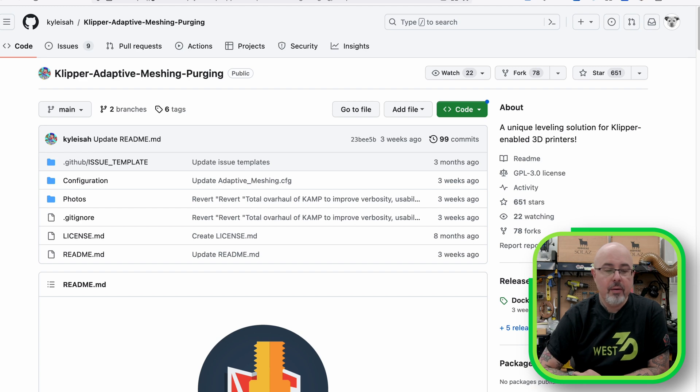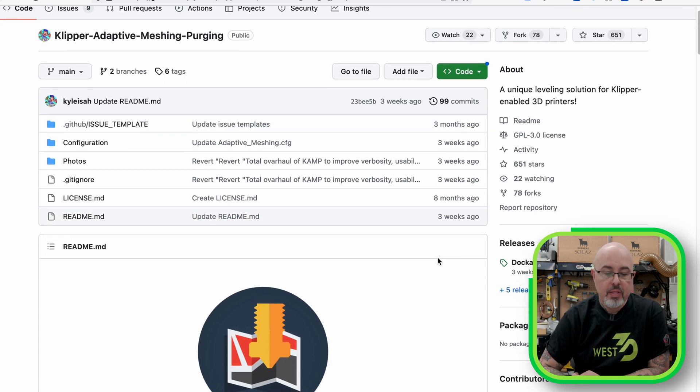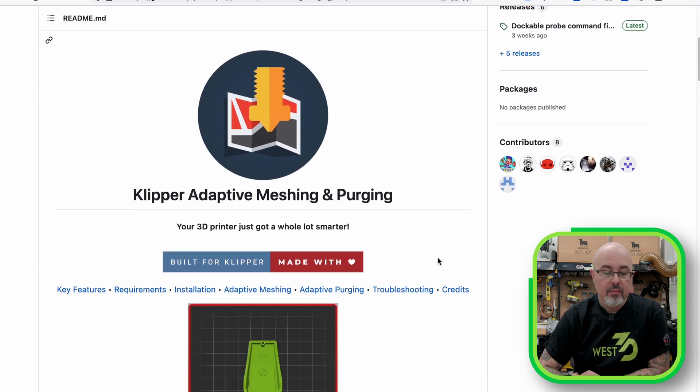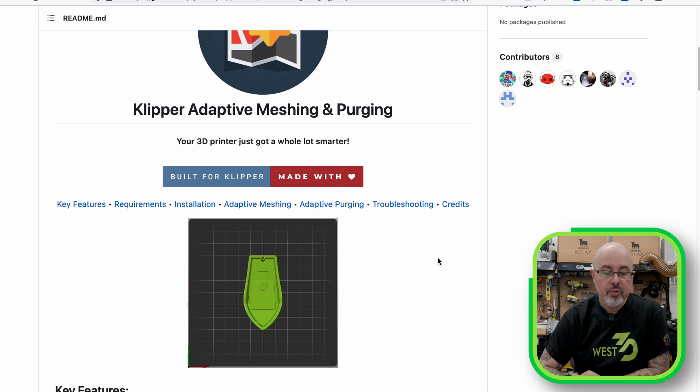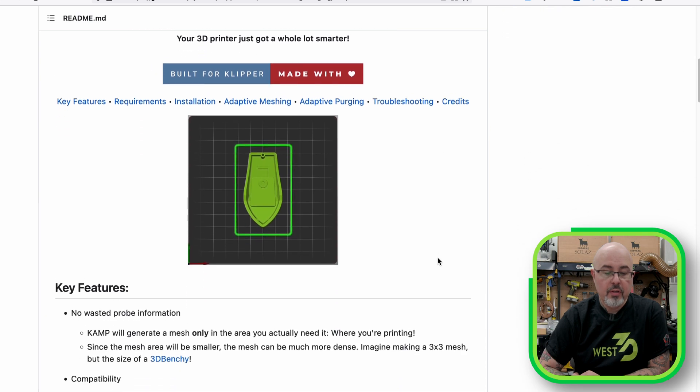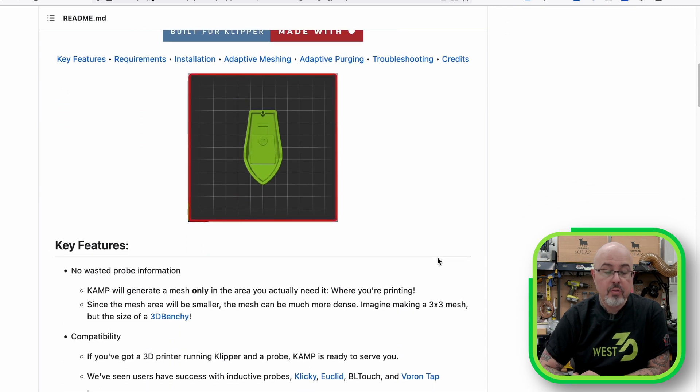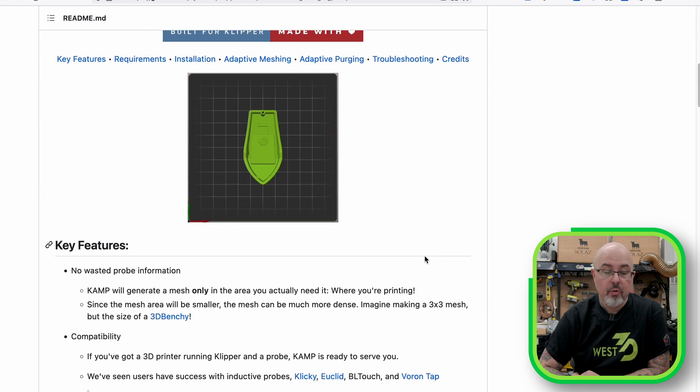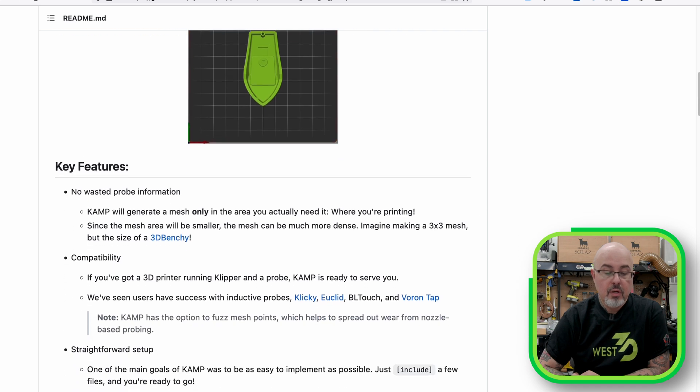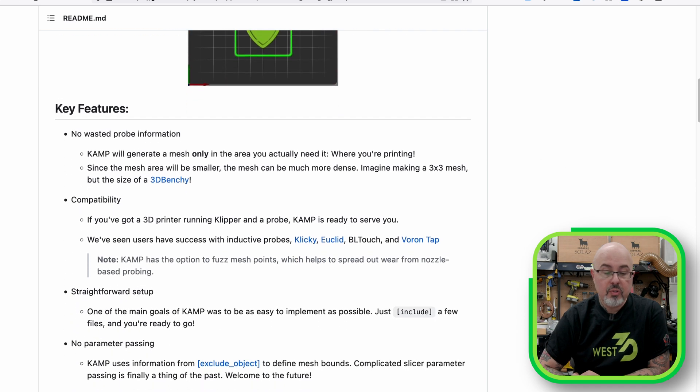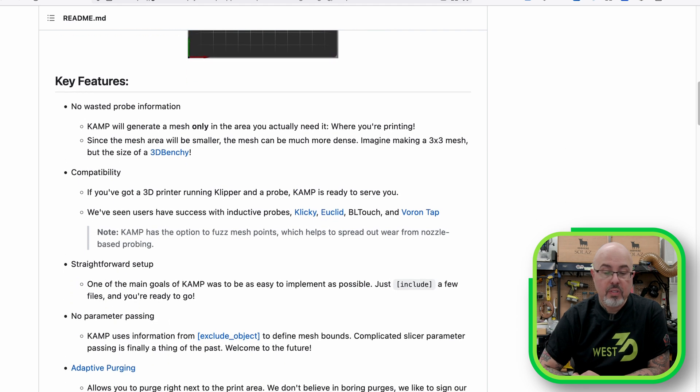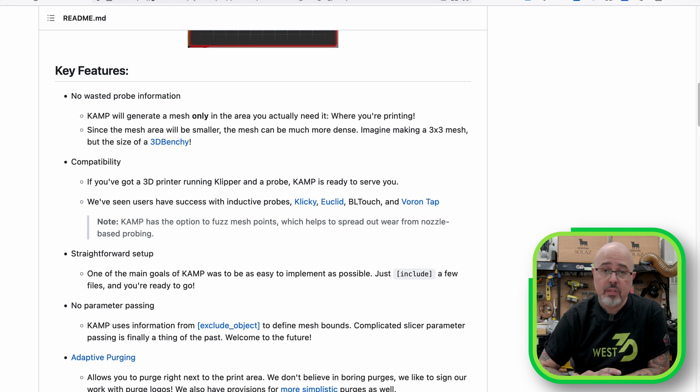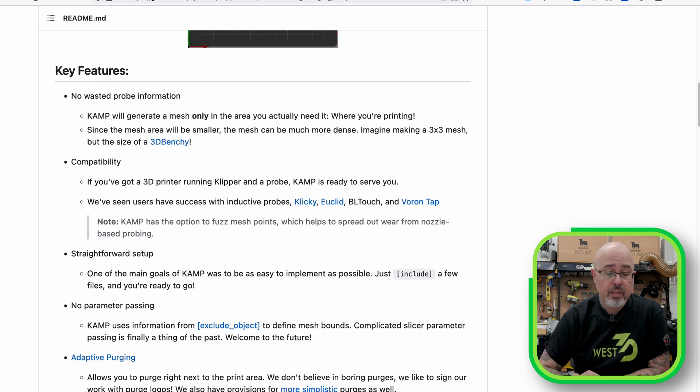So looking at the GitHub page, you can see that we have all the information on what it's going to do, including a little graphic showing rather than meshing the entire bed, it's only meshing the print area. By doing this, you get a more dense mesh, which gives your printer more information about the bed specifically where you are going to be printing.